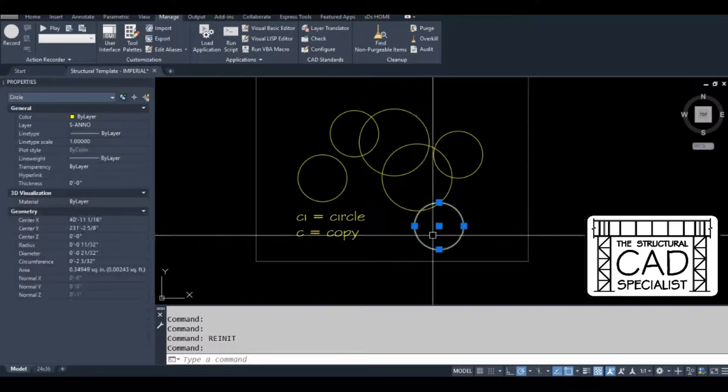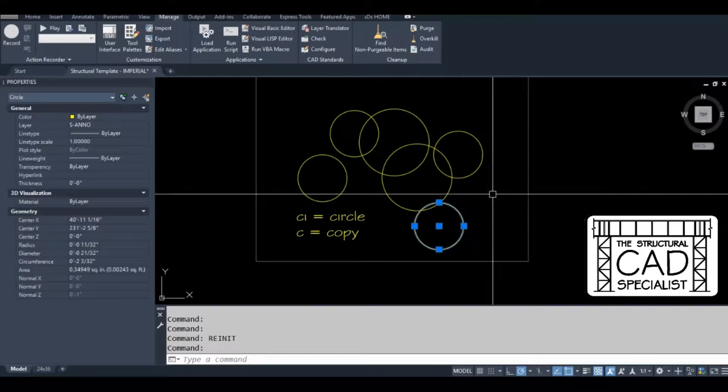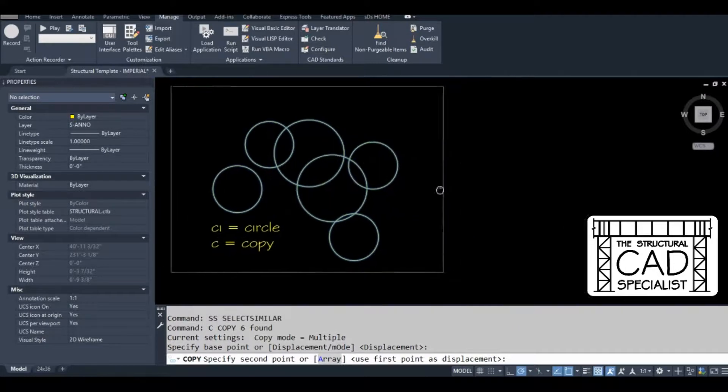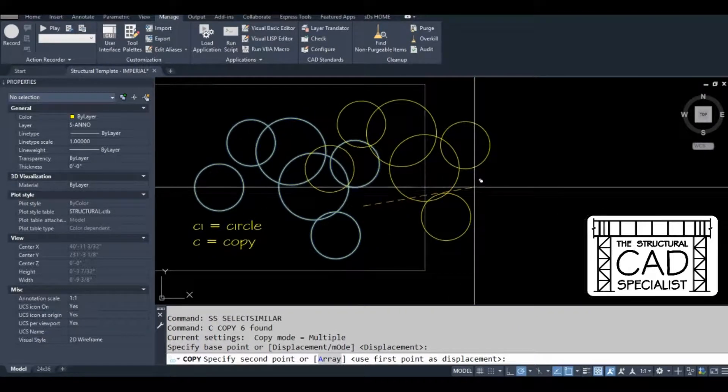If I select one circle and type SS, it selects all of them. Selects all similar objects.